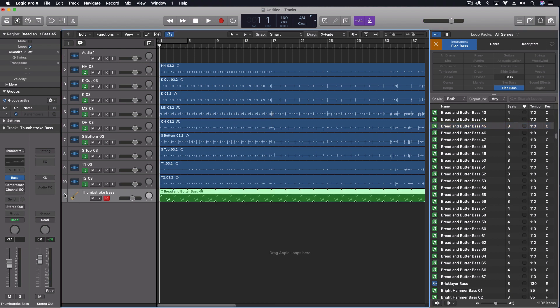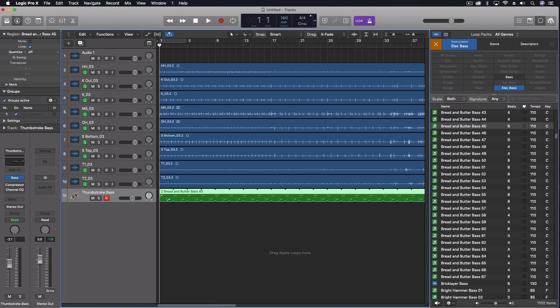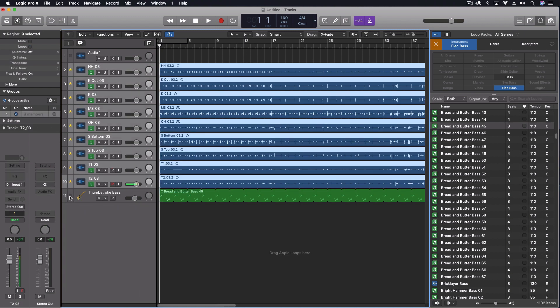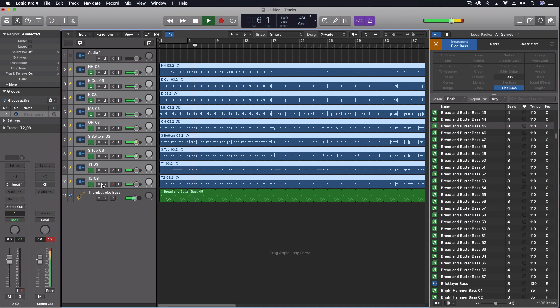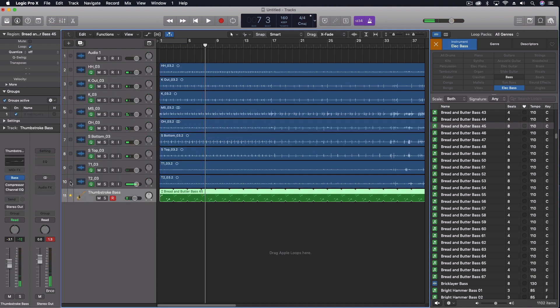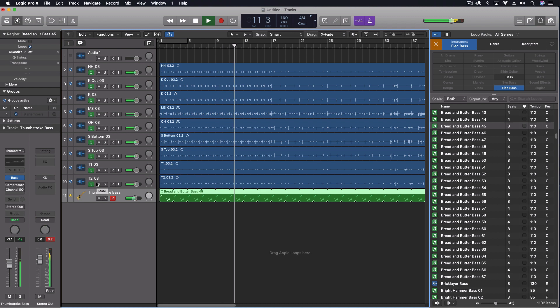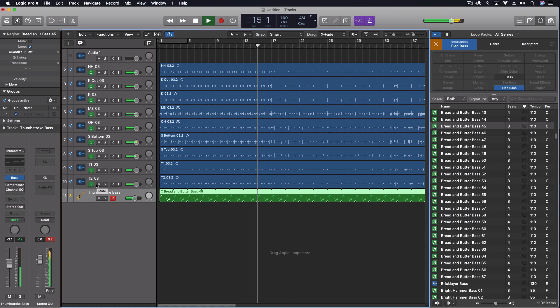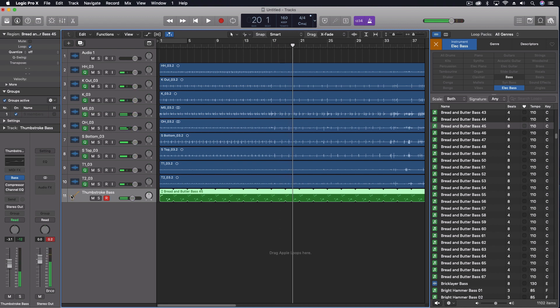And let's turn on our groove track so that we can sync up the groove of each of these. We can do this with the drums being the lead and the bass following, or we could do this with the bass leading and the drums following.